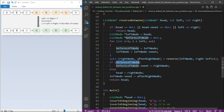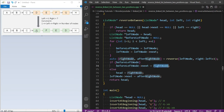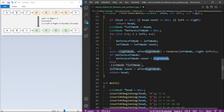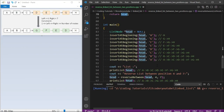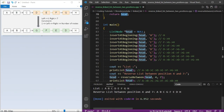Then I check if before-left node is not null — if so, I connect before-left node's next to right node, linking C to G. If it is null, the right node becomes the new head. After that, I connect left node's next to after-right node, setting D's next to H, and return the head. The output shows the original list A, B, C, D, E, F, G, H reversed to A, B, C, G, F, E, D, H.